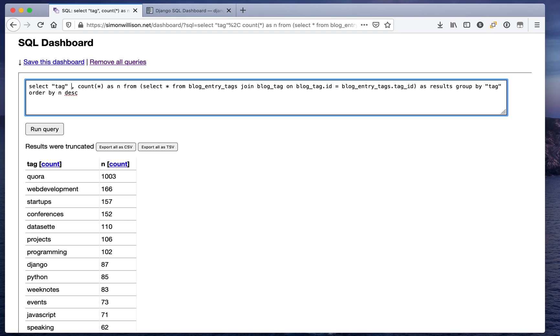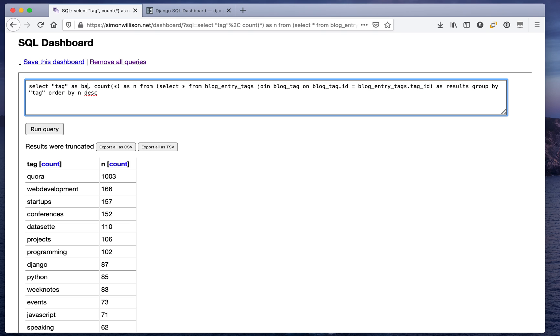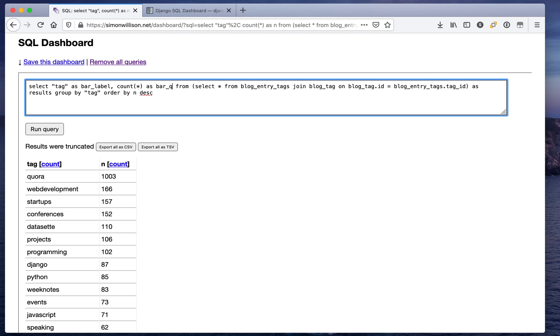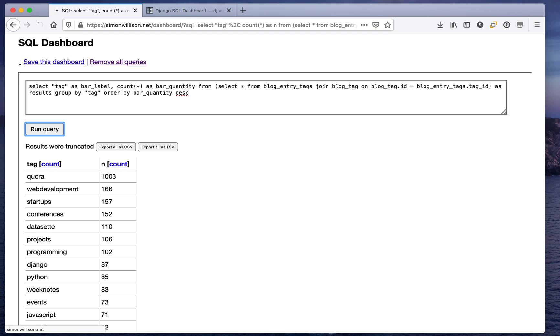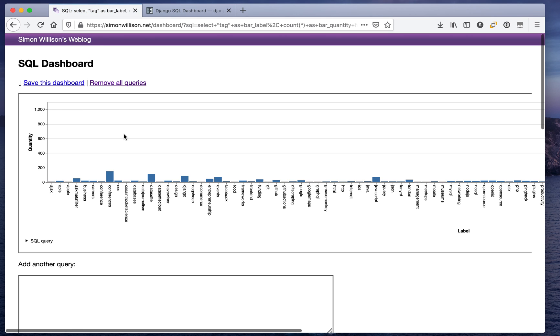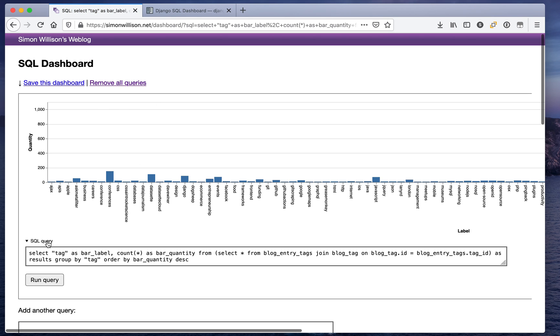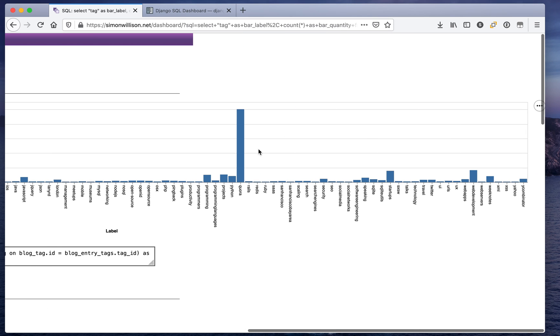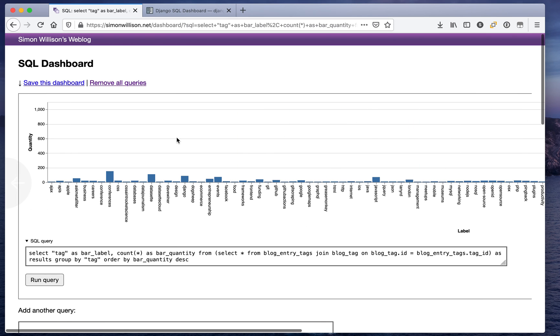I'm going to say select tag as bar_label, count star as bar_quantity from the joined tables, and I'll order by bar_quantity at the end. And if I do that it notices that I returned columns called bar_label and bar_quantity and turns them into a simple chart for me.